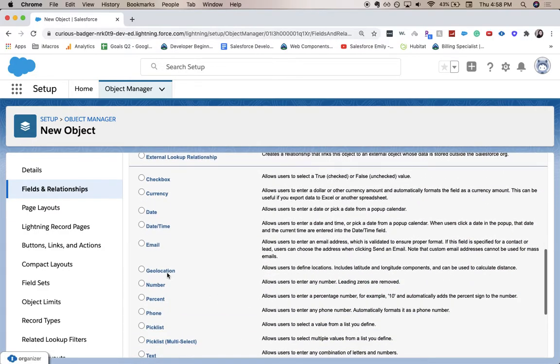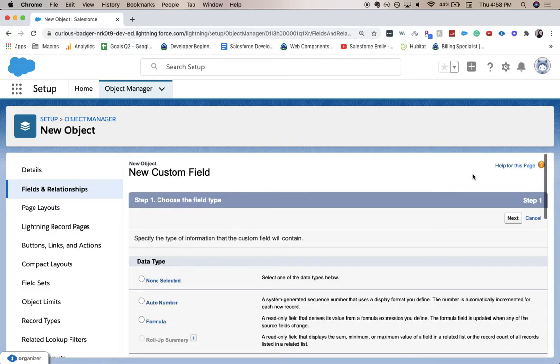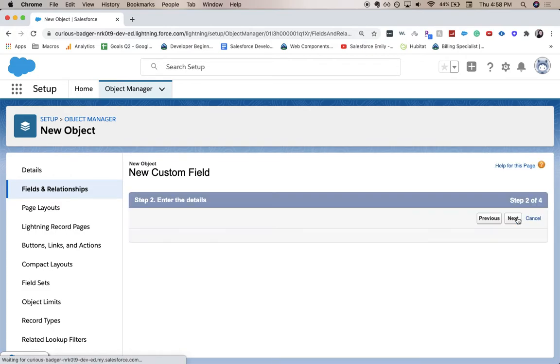Now we're going to choose a data type and we're gonna add geolocation. Some reasons why you might want to add a geolocation field is it might be the location of where your offices are or where the customer is located. So this is going to be our field: office location.